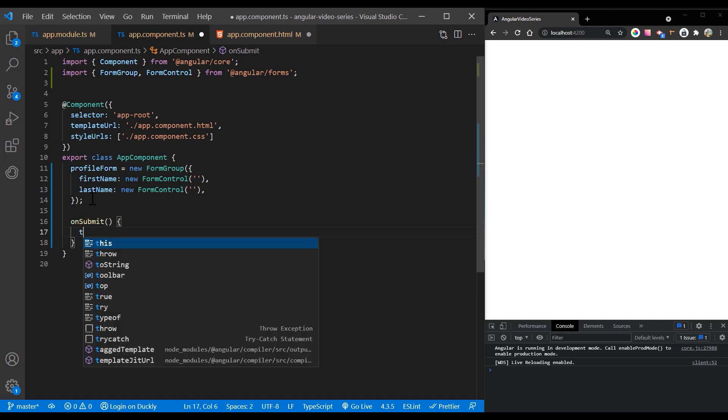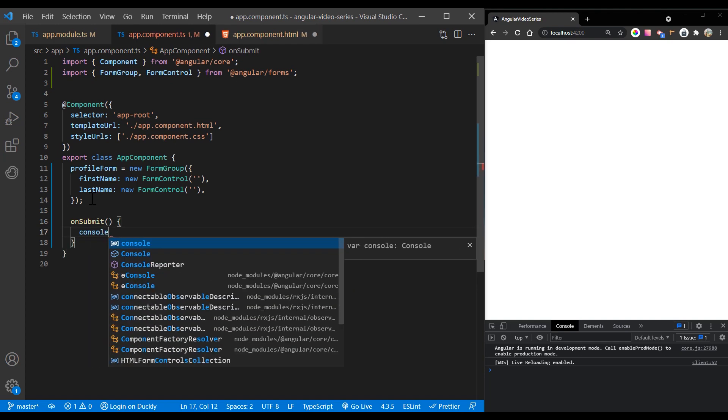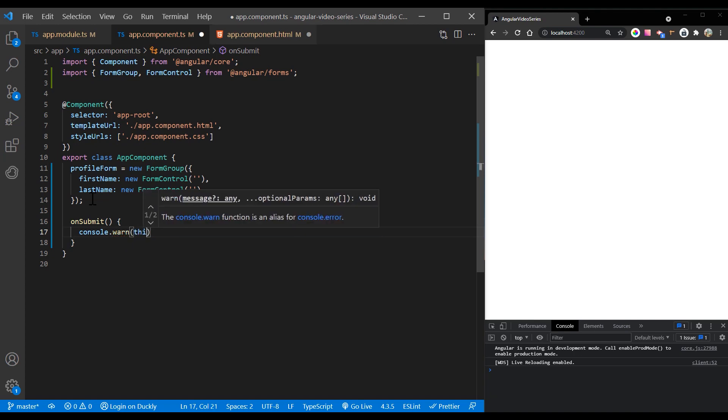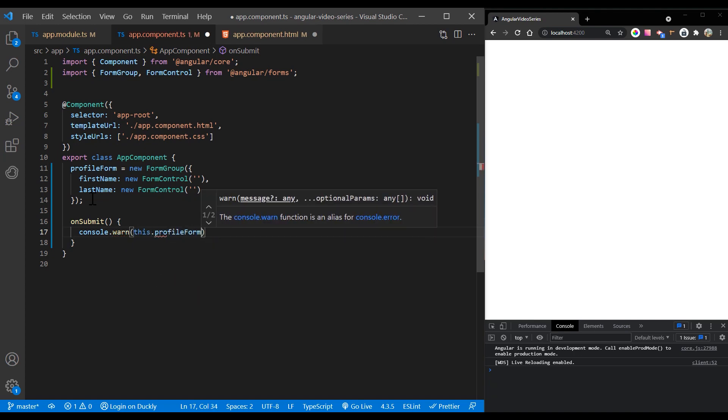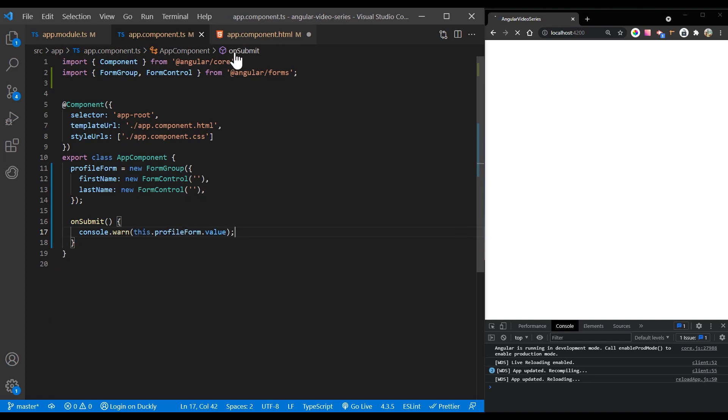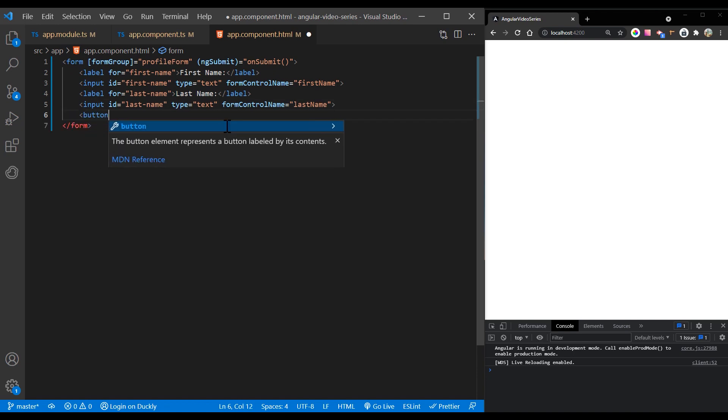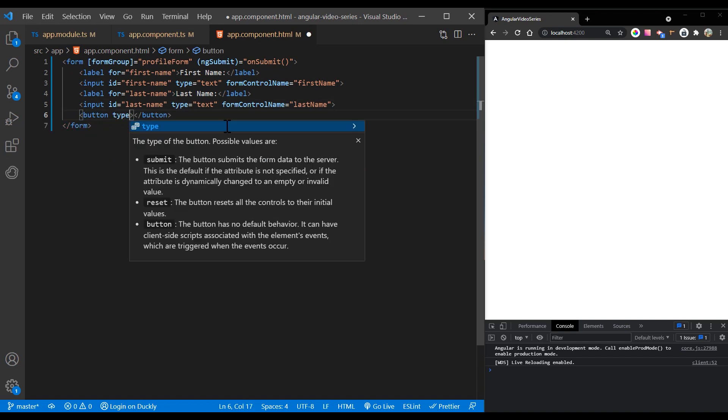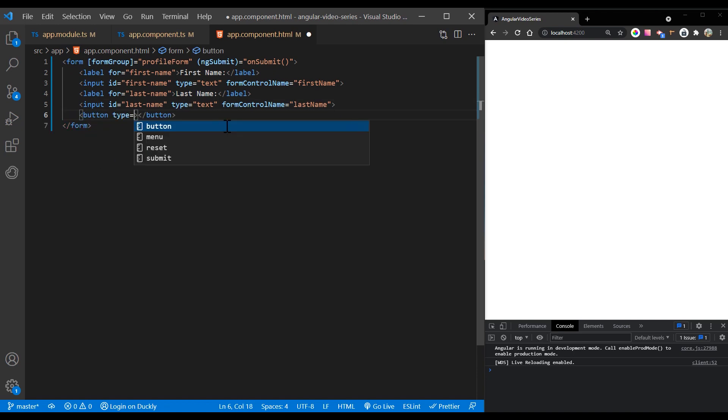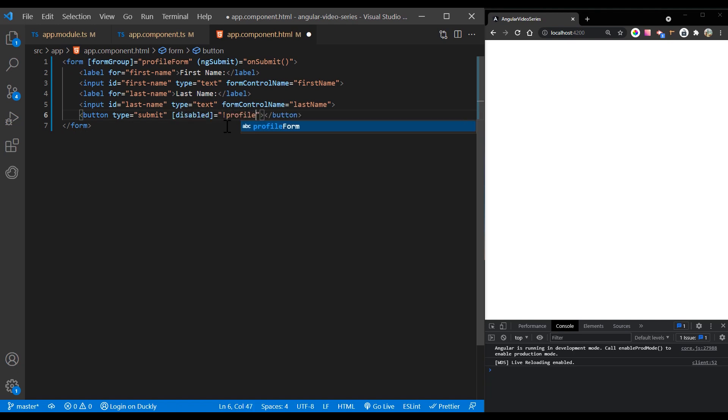Here, you will just log the form value. The submit event is emitted by the form tag using the native DOM event. You trigger the event by clicking a button with submit type. This allows the user to press the enter key to submit the completed form. Add a button to the bottom of the form to trigger the form submission.